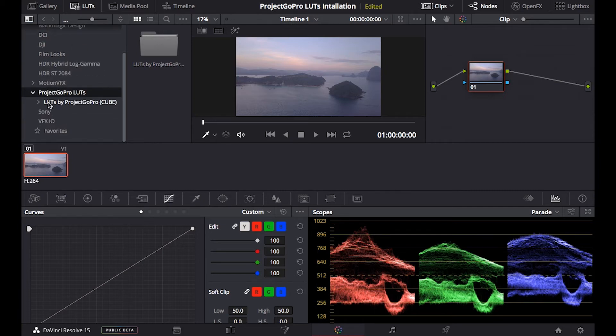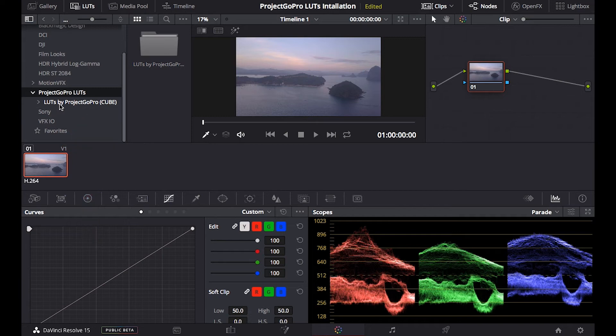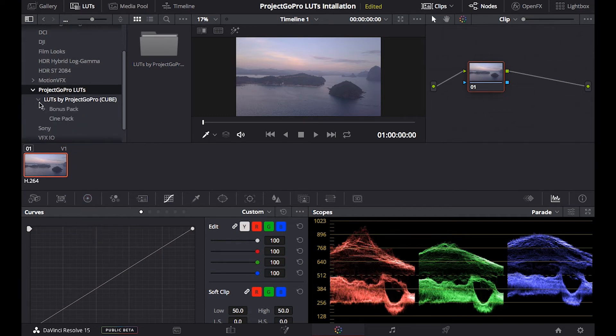Now, we can see the folder that's been updated here within the program, we open up the folder and we see project GoPro, the LUTs by project GoPro and the cube is the right version for this program. So we can just try to apply one of the LUTs to see if they work out.